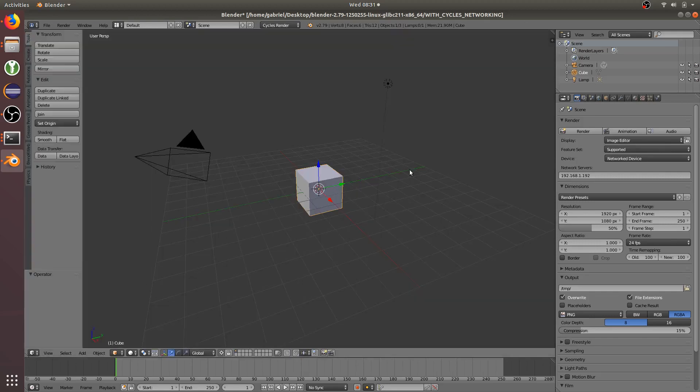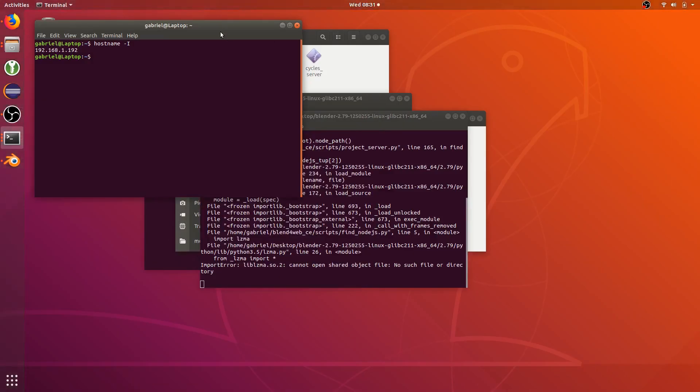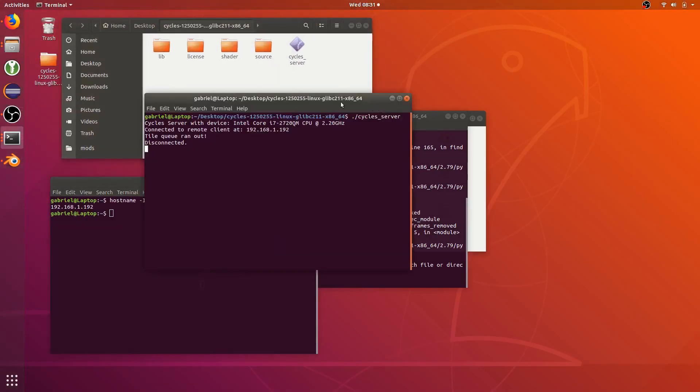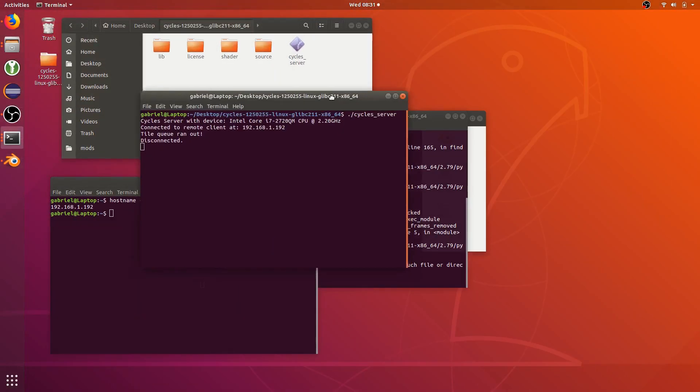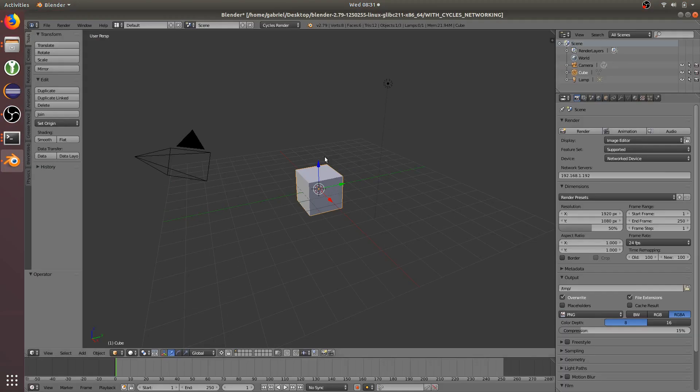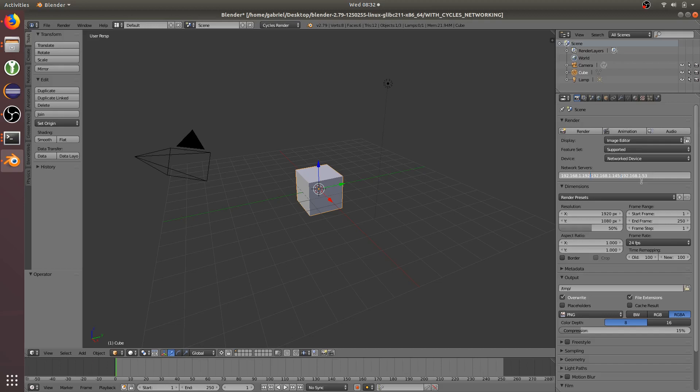So on my other computers, I have downloaded this same thing and run this. Same thing. So you just have to get their IP addresses. So 168.1.145, 168.1.53. Each Cycles server is going to be the IP address, and you need a semicolon between each server.